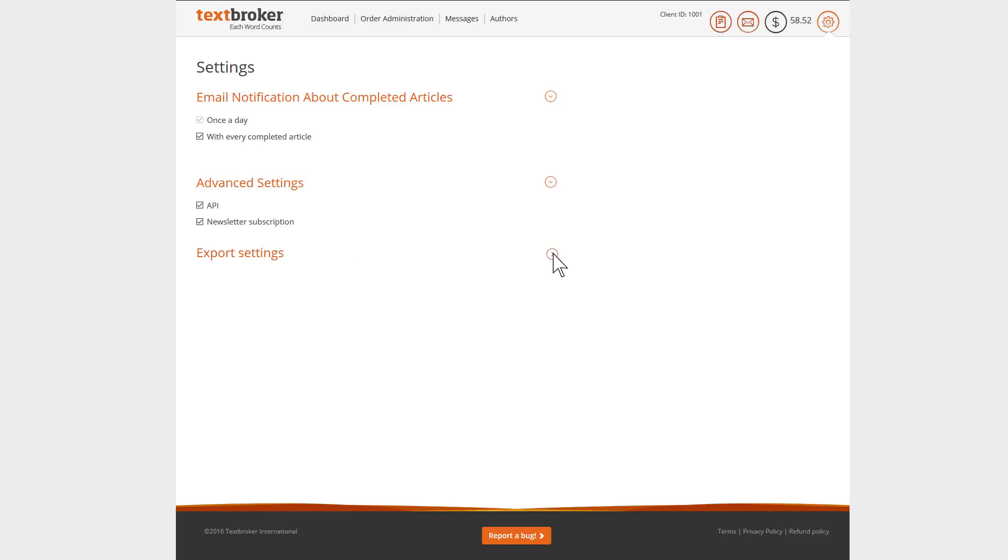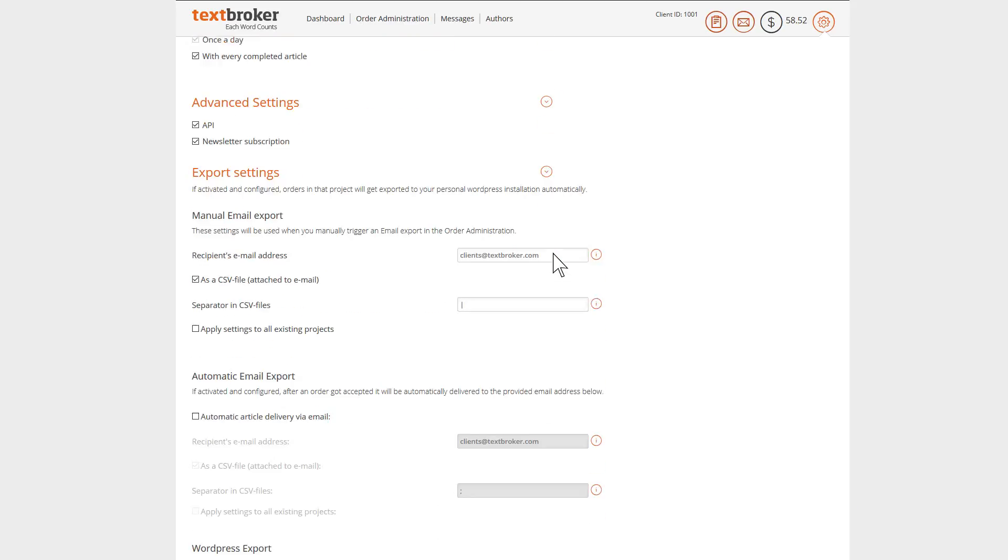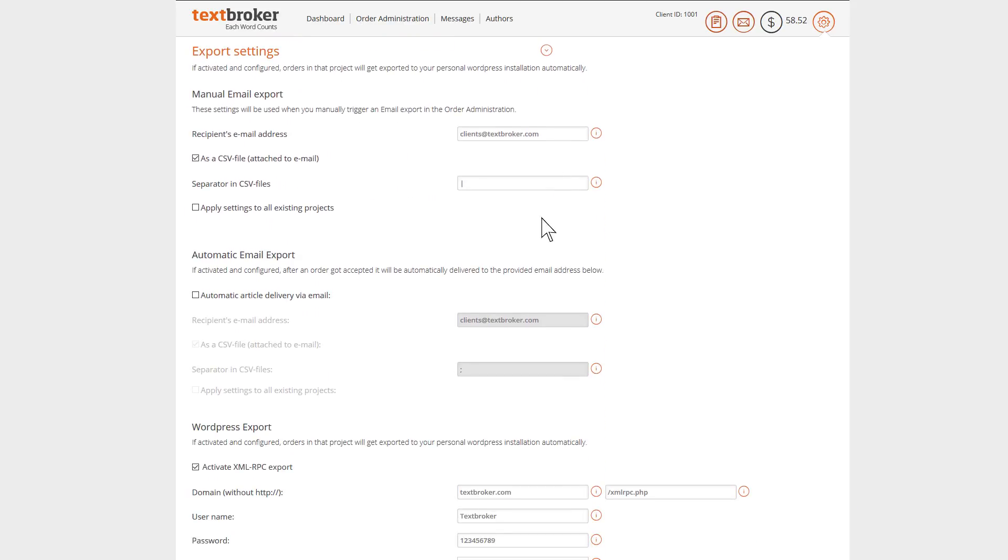You can save the email address your completed work should be sent to by going to the export settings. Here you'll see the option to have the work attached to an email in a CSV file too.